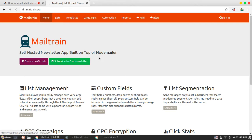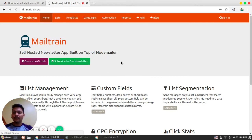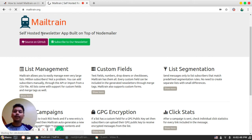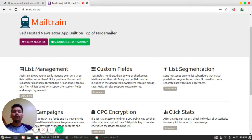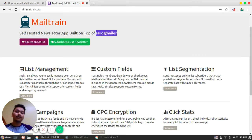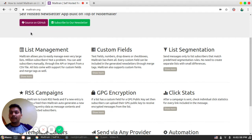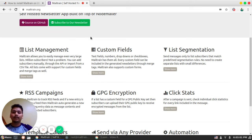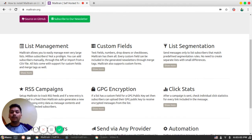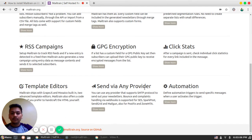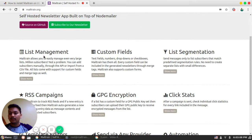So this is the official site where you can see Mailtrain is a self-hosted newsletter app built on top of NodeMailer. So it uses NodeMailer NPM library for sending SMTP emails. Similarly, you can find their source on GitHub and subscribe to their newsletter.